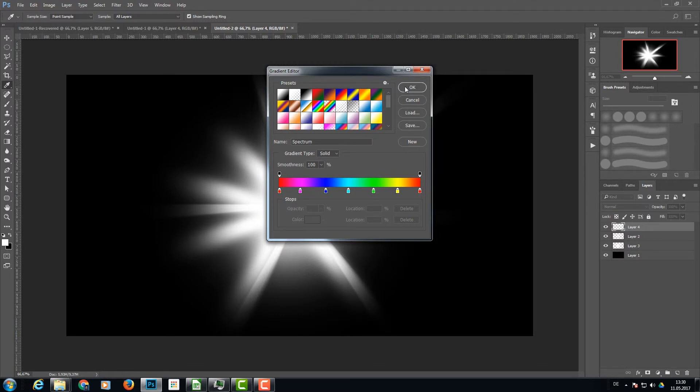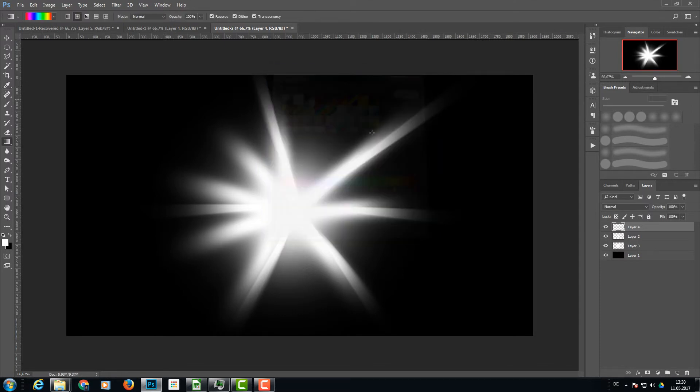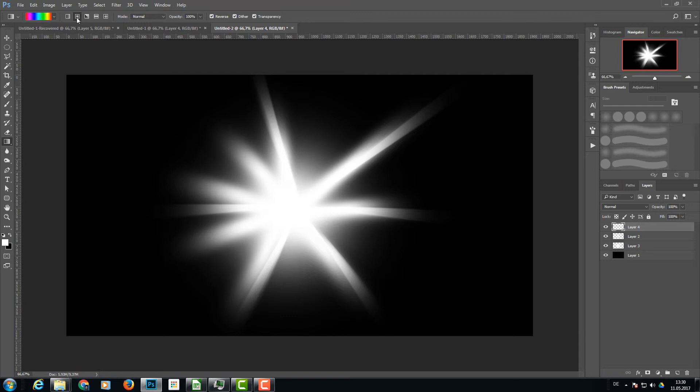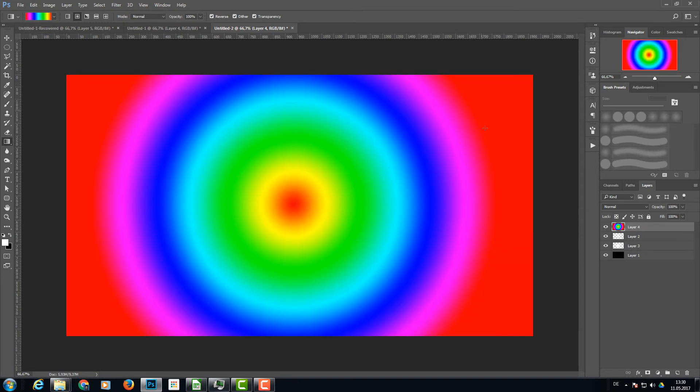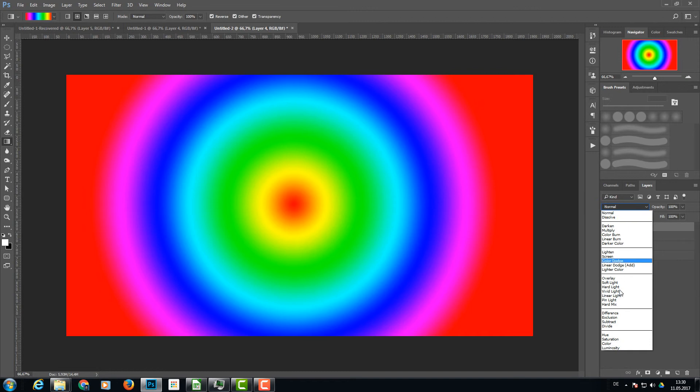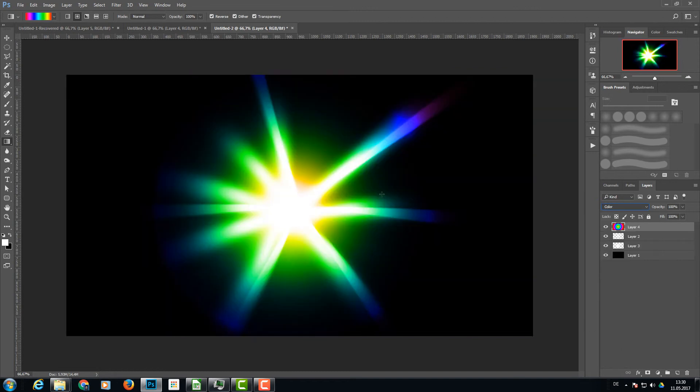Make sure you have the radial gradient selected. Go from the middle to the outer edge and change the blend mode to Color. As you can see, you can really make amazing color burst effects.